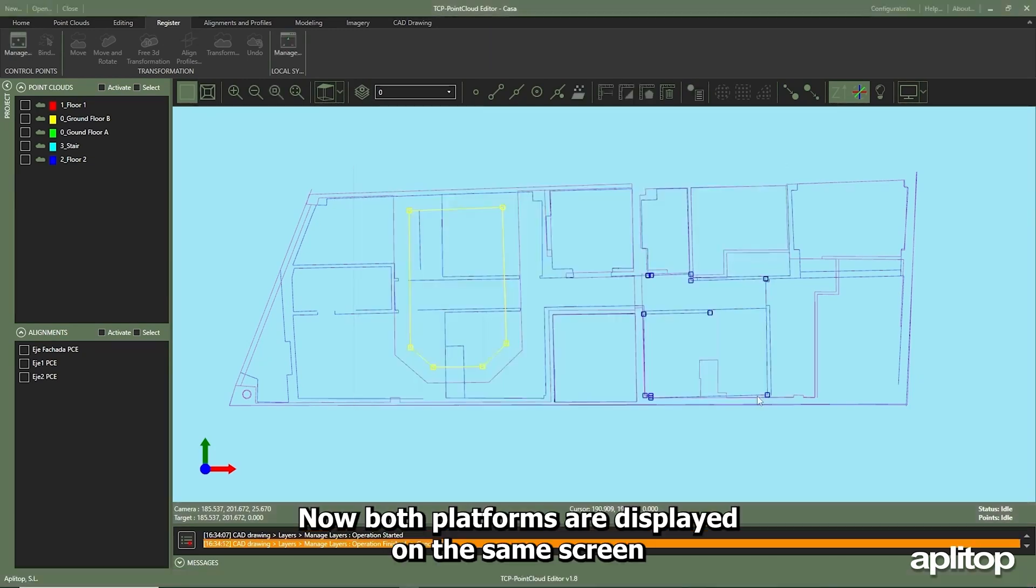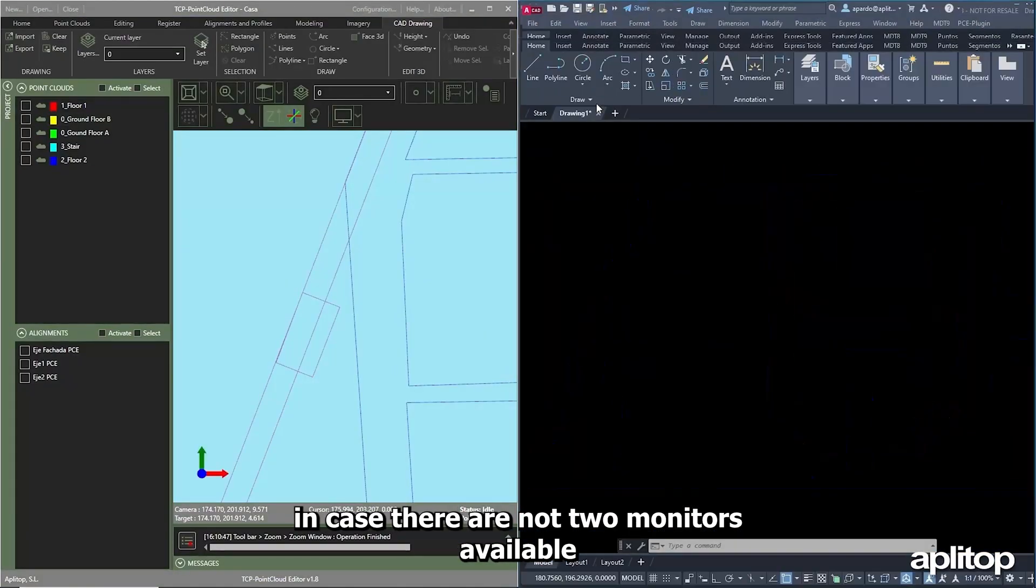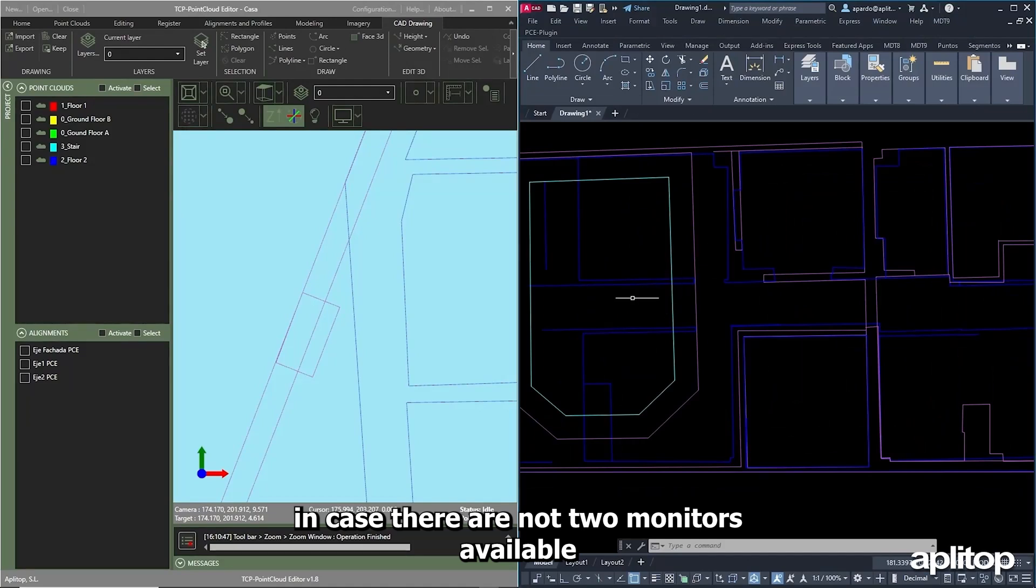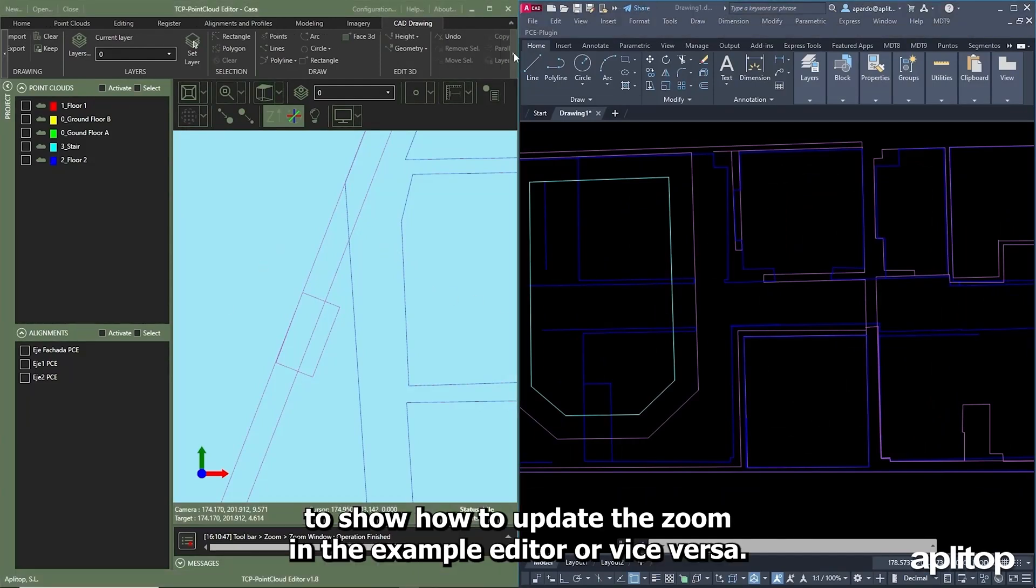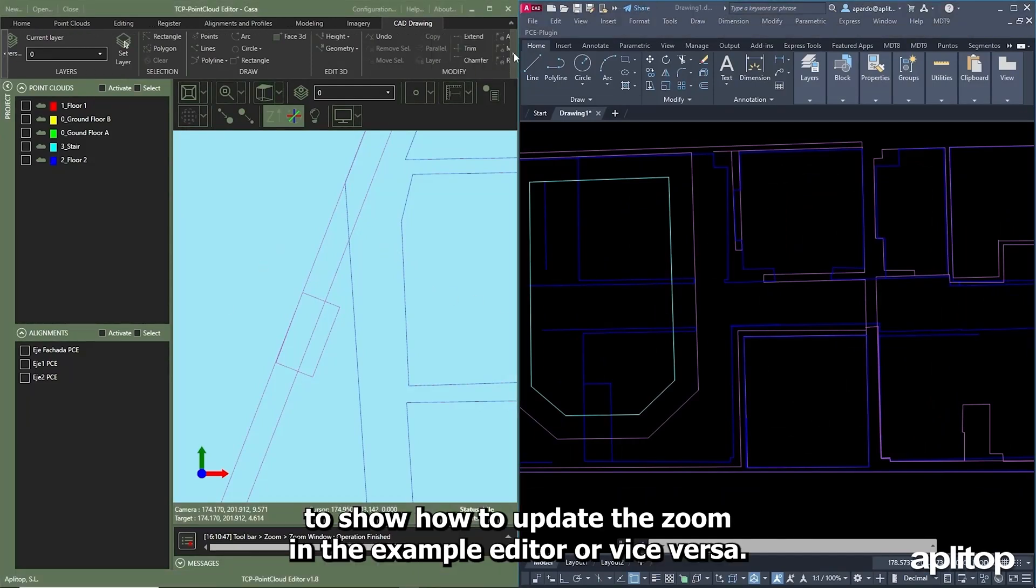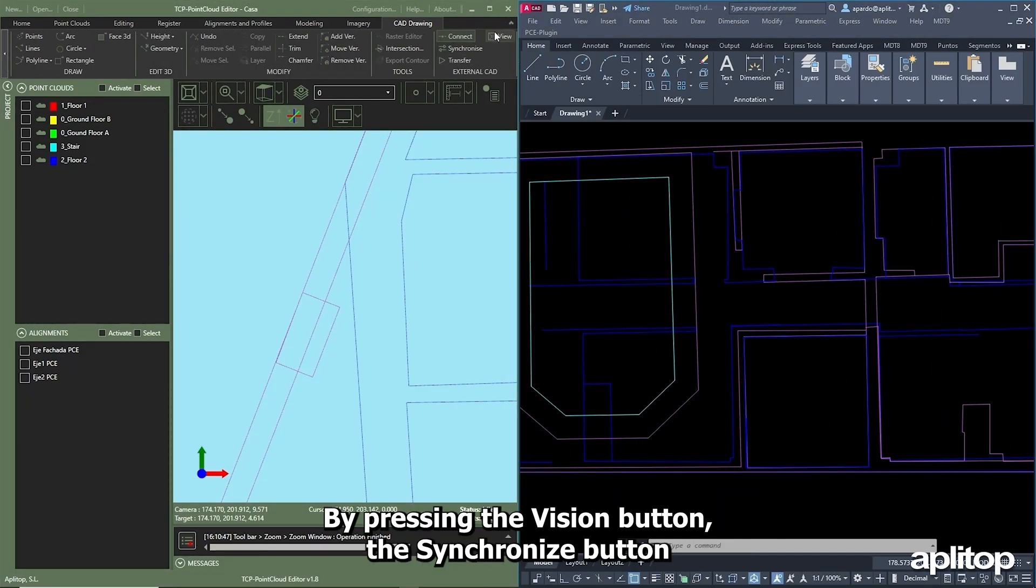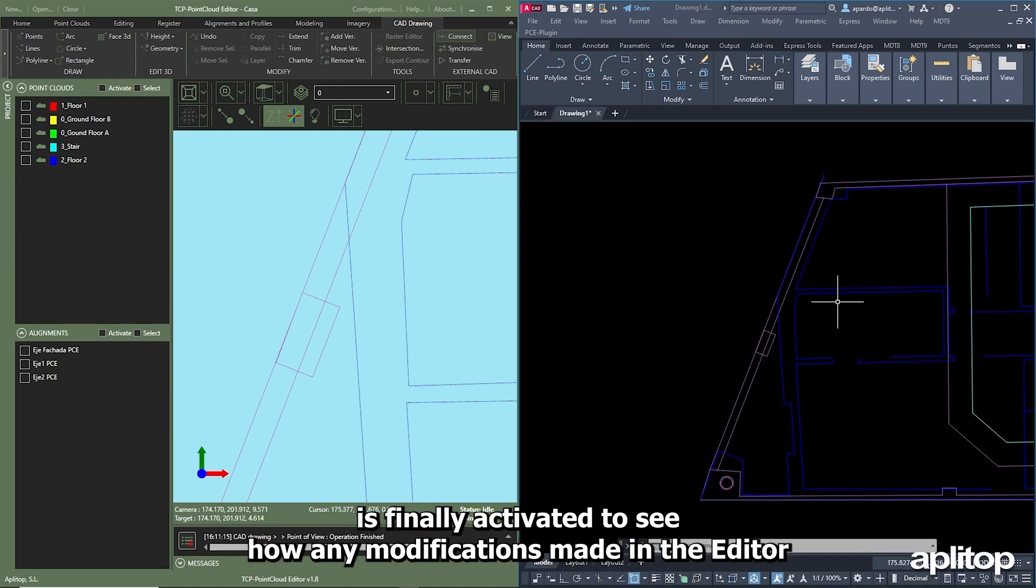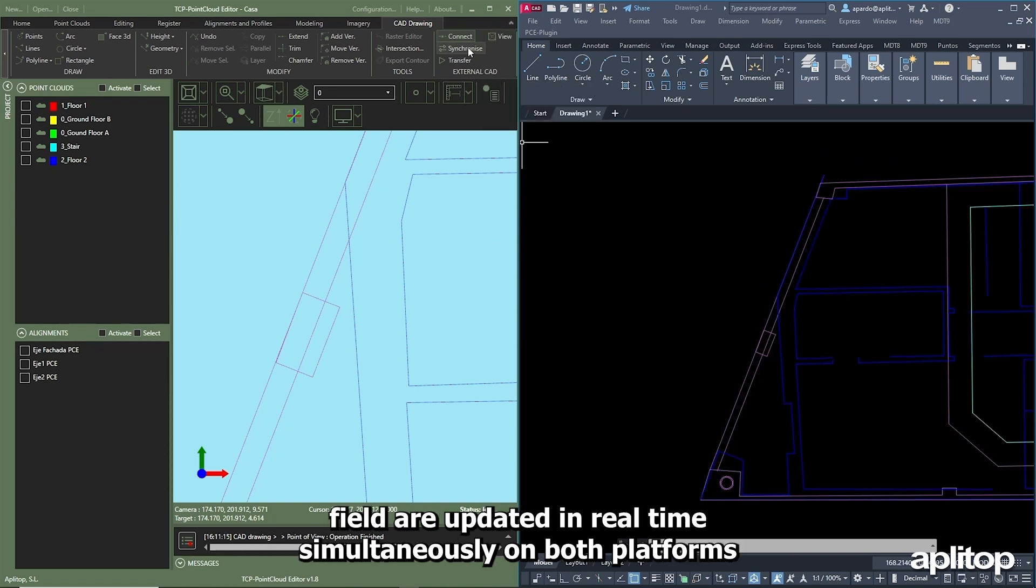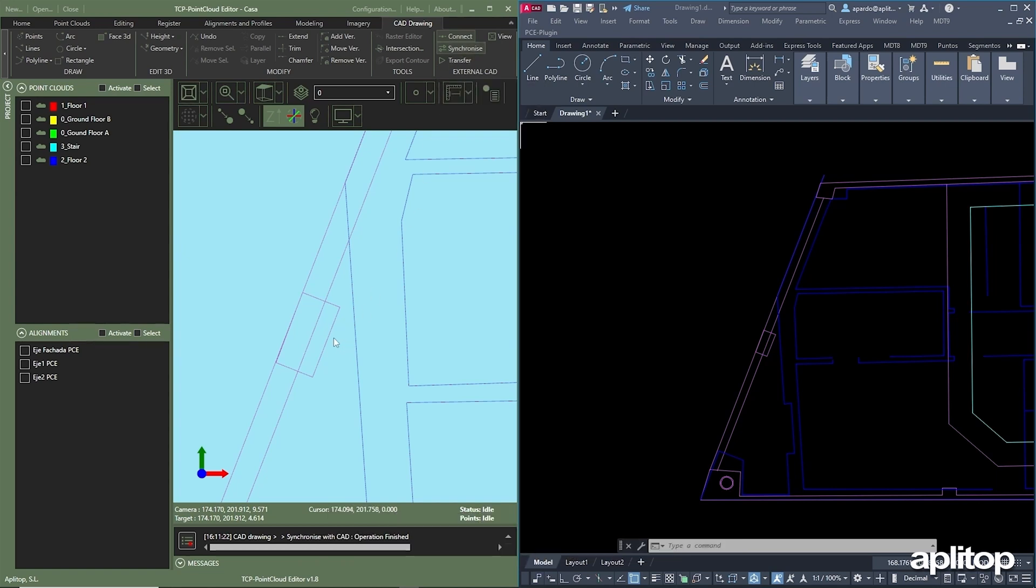Now both platforms are displayed on the same screen in case there are not two monitors available to show how to update the zoom in the PointCloud Editor or vice versa. By pressing the vision button, the synchronize button is activated to see how any modifications made in the editor are updated in real-time simultaneously on both platforms.